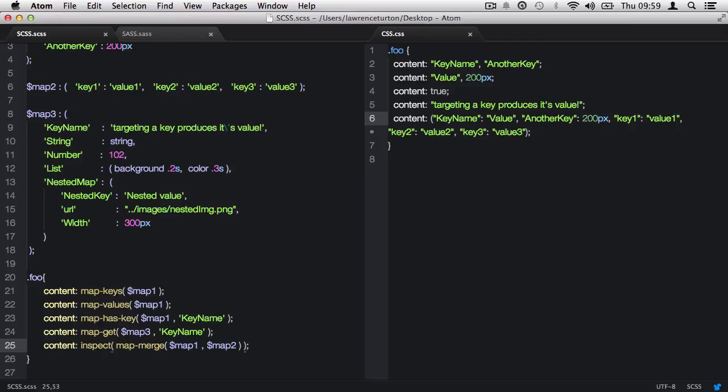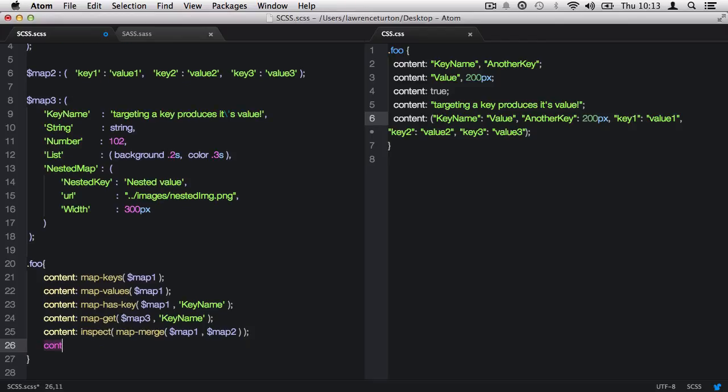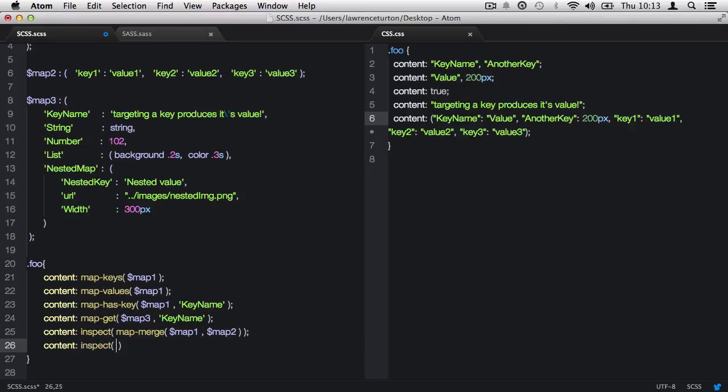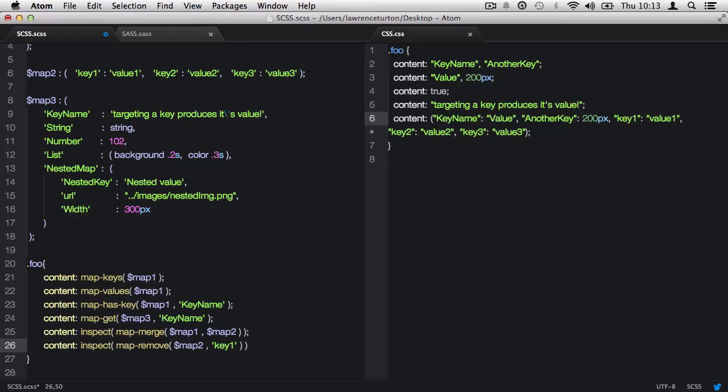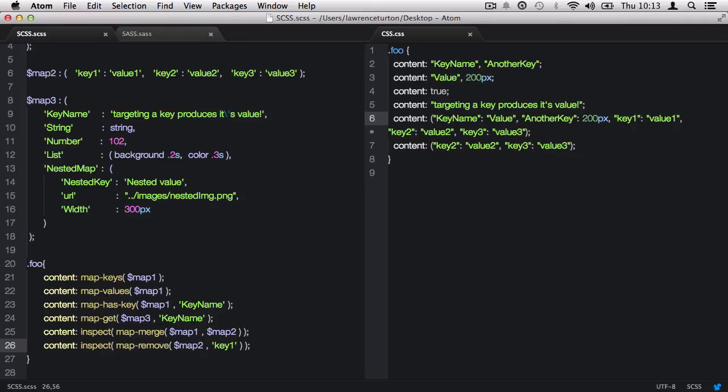Finally, we have the mapRemove function that allows us to remove a single key or multiple keys from a map, and then output the map itself. Again, I'm going to use the inspect function so that we don't produce an error. The first argument is the map, which in our case is map2. The second argument will be the key I want to remove, so I'll ask it to remove key1. Now we can see key1 has been removed from the output.